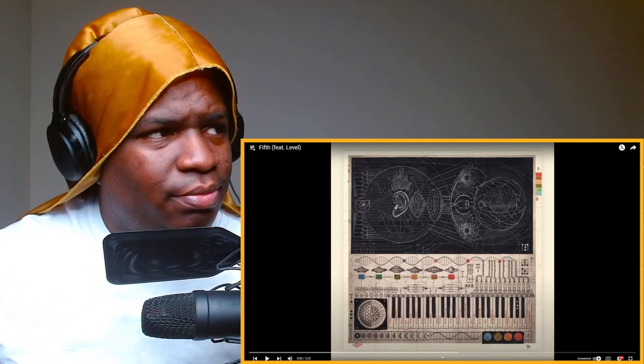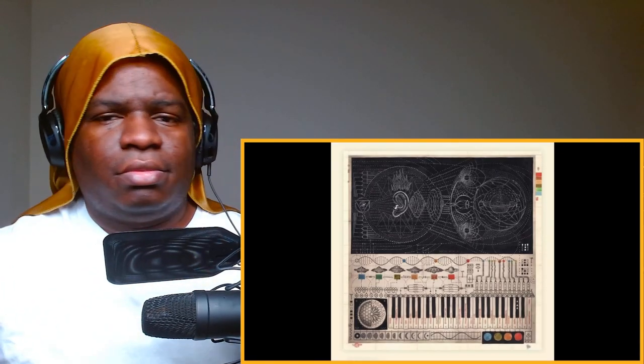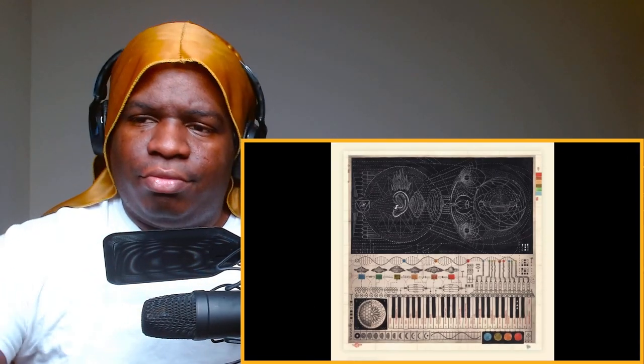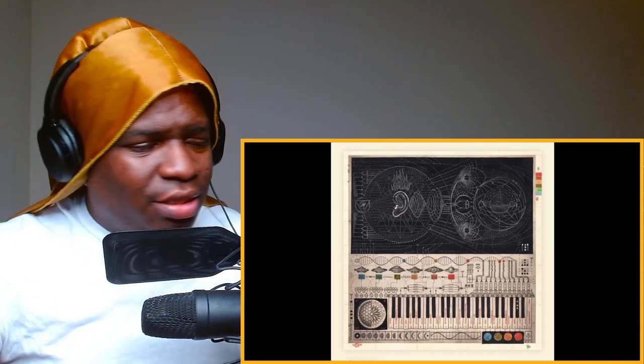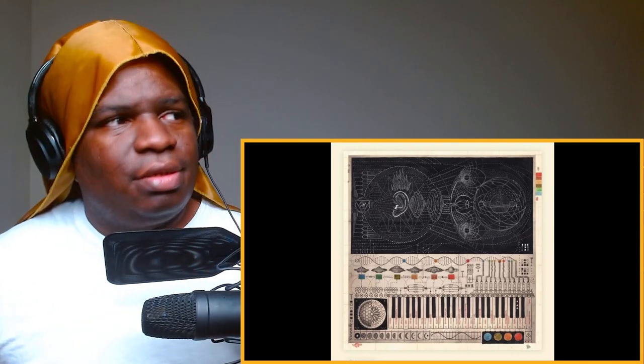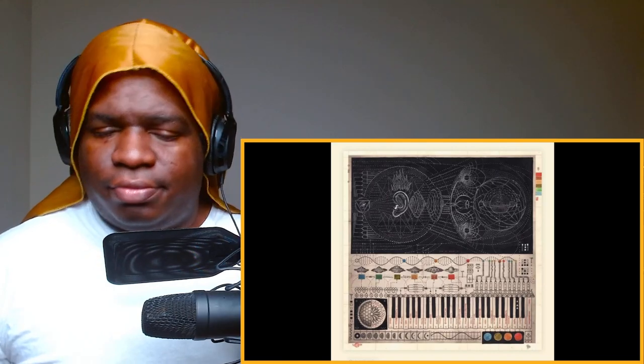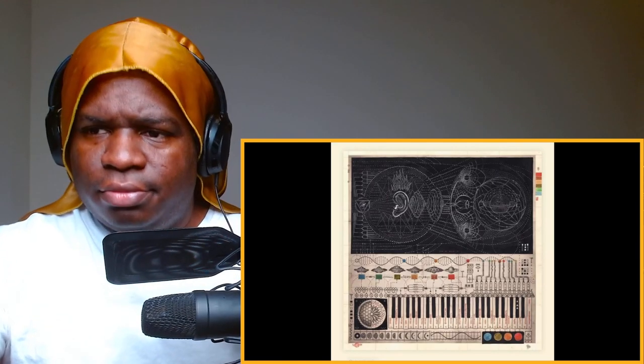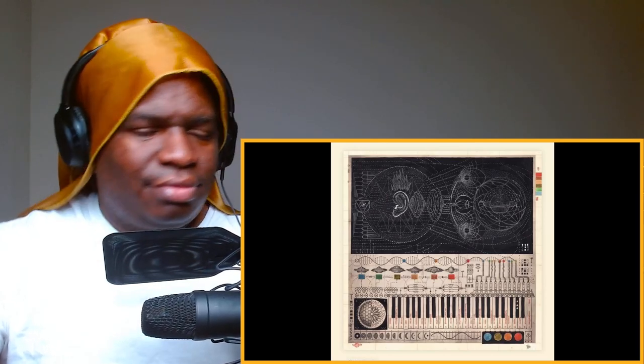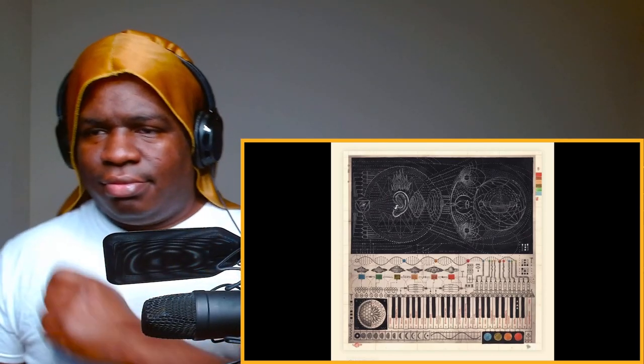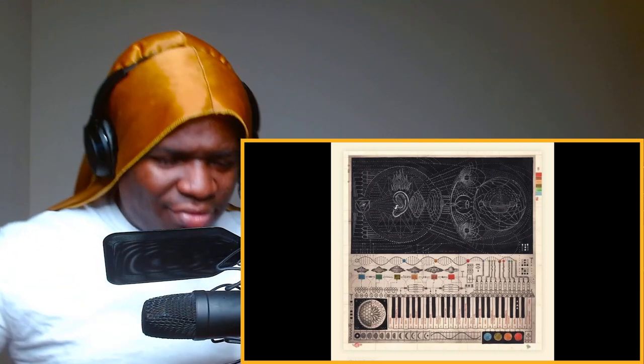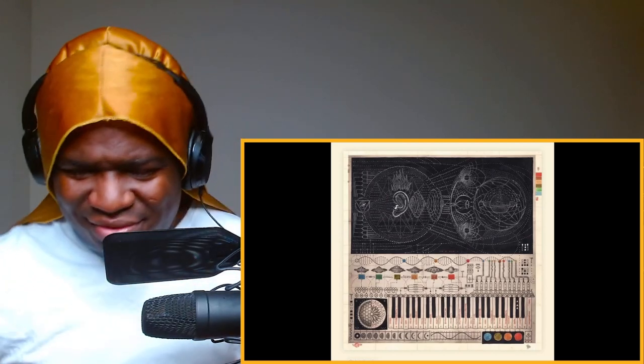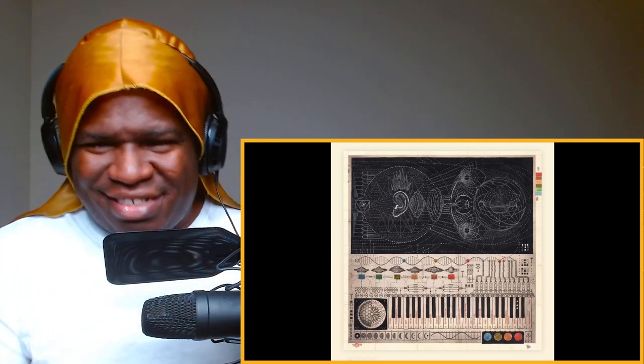Ain't gonna hold y'all up. Fifth featuring Levo, let's get straight into it. Taste Works. I just knew this beat better be hard.